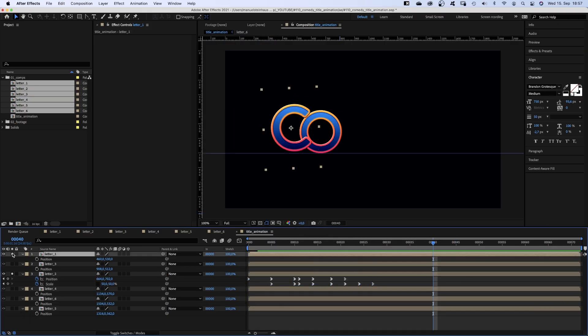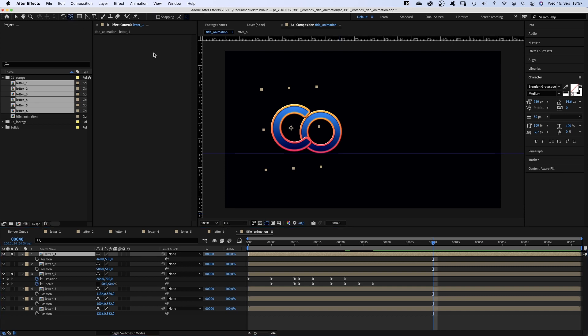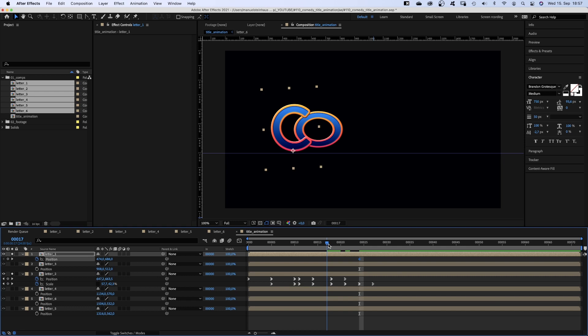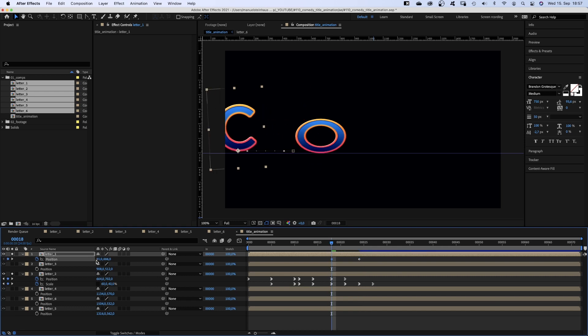Next we want the C to race into the screen. We grab the anchor point tool and move the anchor point to the bottom edge of the C. Then we set a position keyframe at 24 frames. At 18 frames we move it out of the screen.